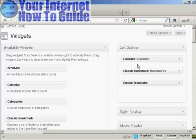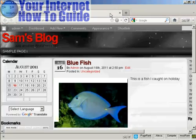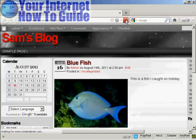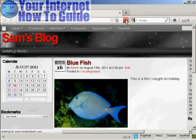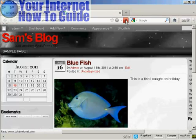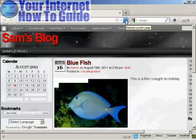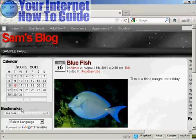Sometimes it can be a bit tricky doing this. There we go. And again, if I come back and refresh, you can see we now have them in a different order: we've got Calendar, then Bookmarks, and then Google Translate.